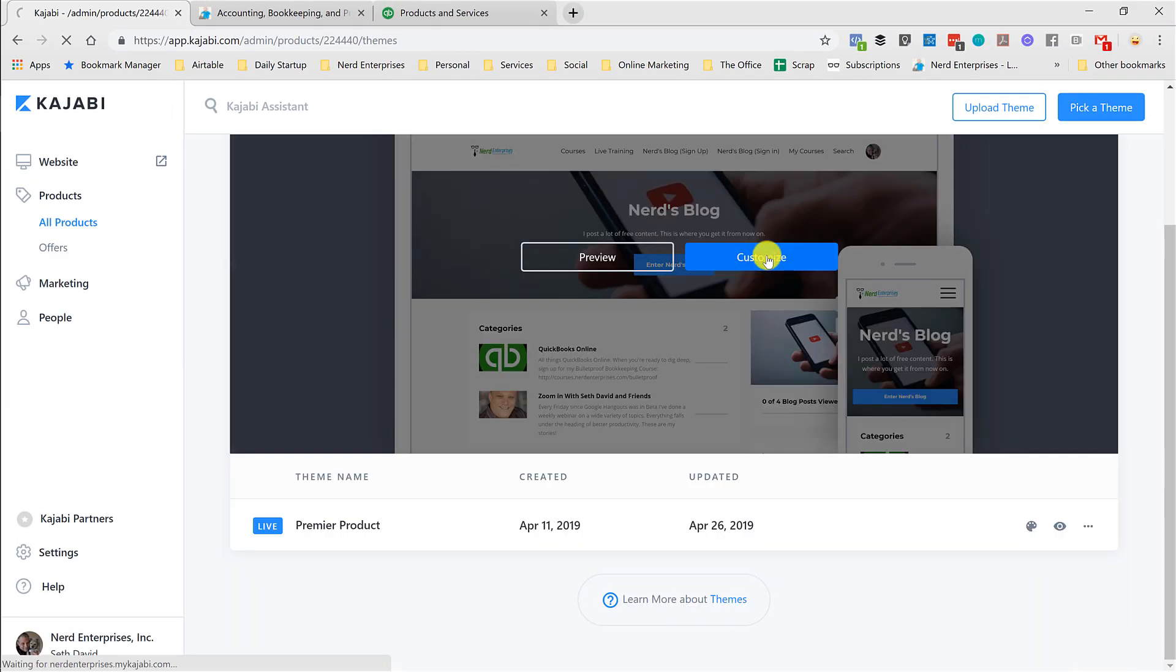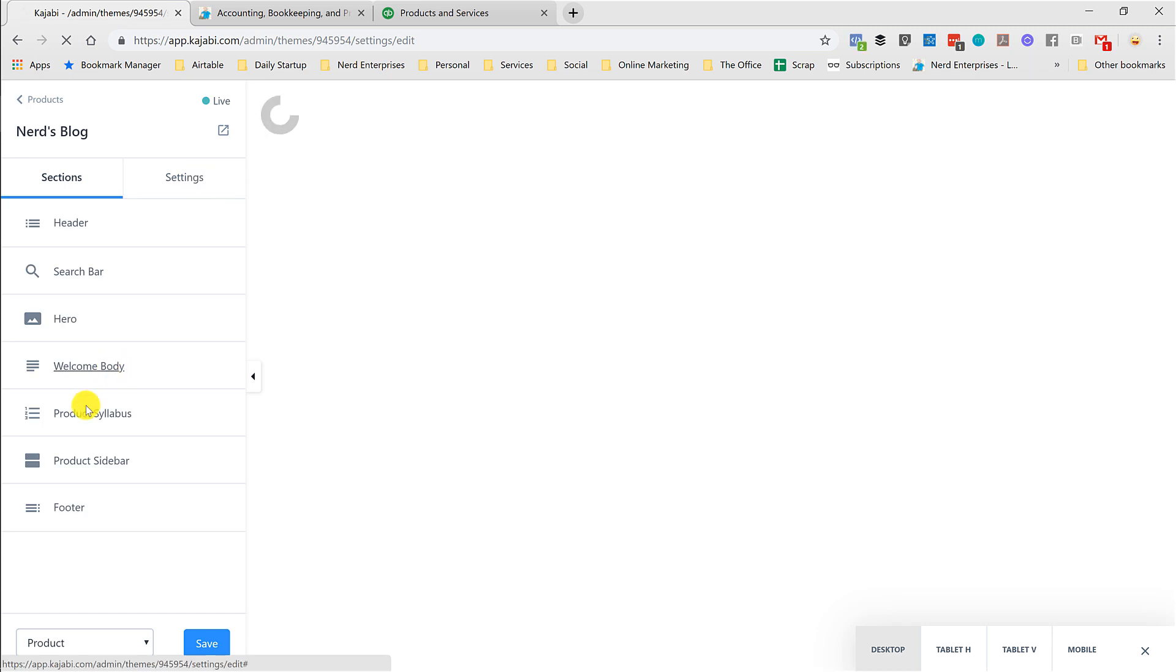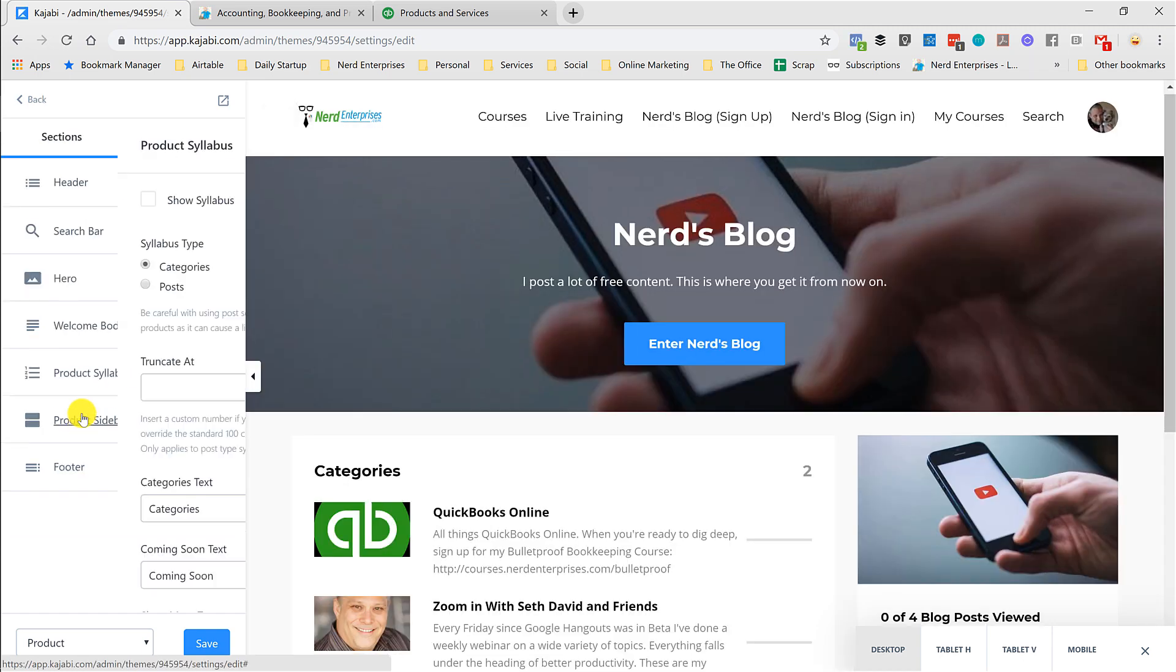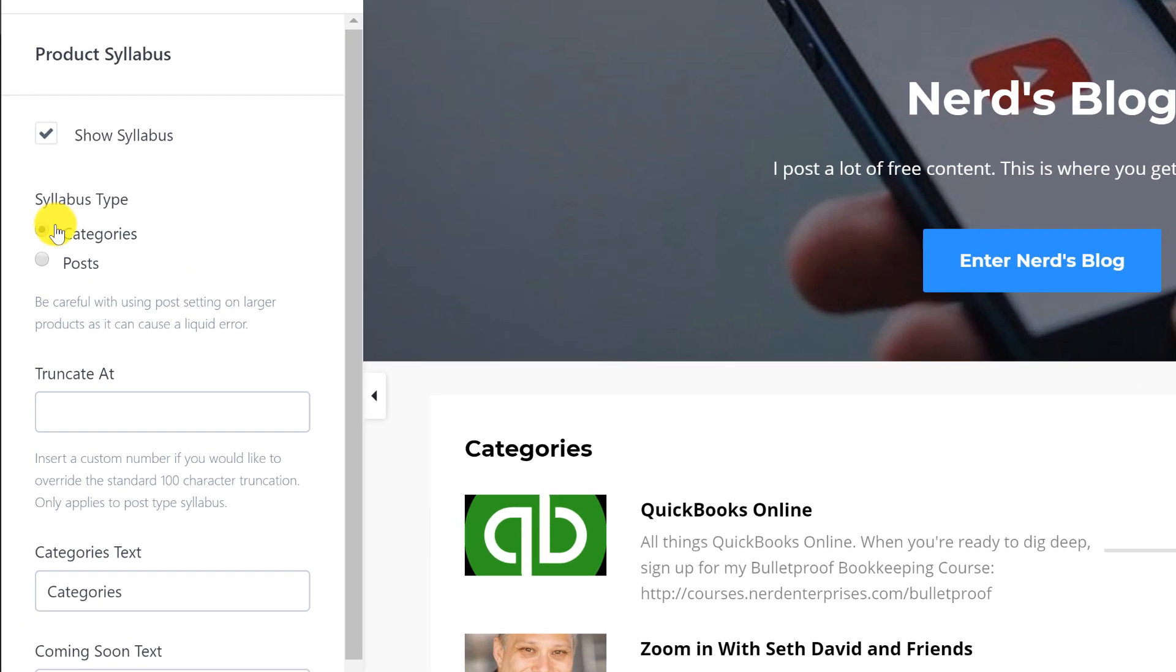And then we'll go to customize again, because this shows you the theme that I've chosen. And I go to product syllabus, and the syllabus type needs to be categories. The default is posts.